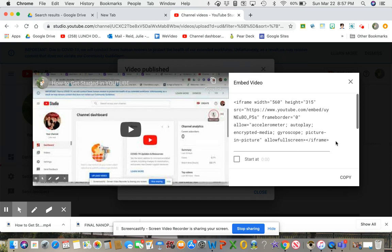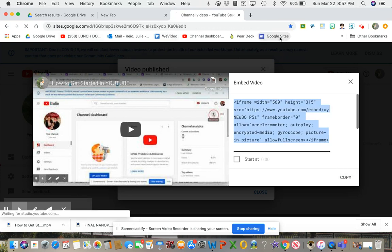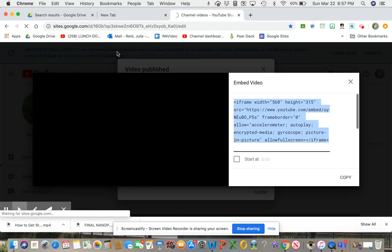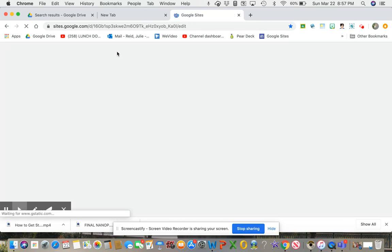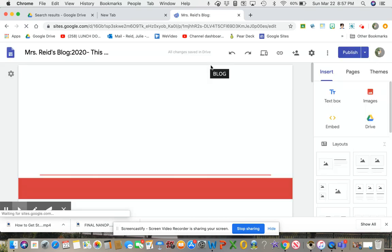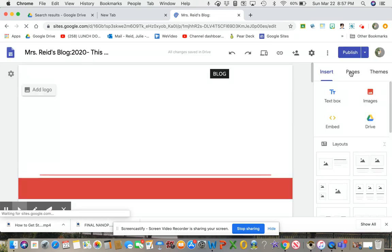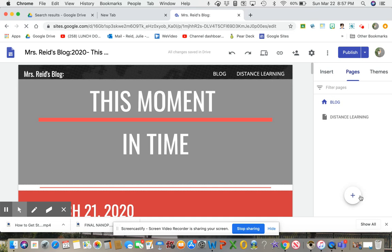And then I would go over to my website. I'm just going to copy that. I would go over to my website. And give it a second.